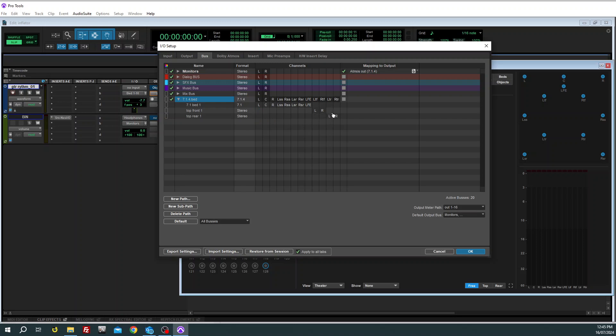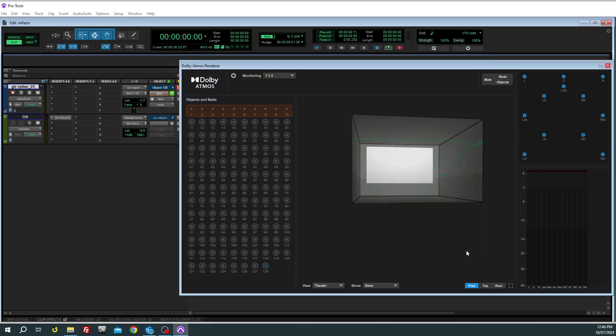And that is good to go as far as our bussing. So we've essentially created a 7.1.4 bus and then these other buses are where we're tapping in to that bus to feed auxiliary inputs which we're then going to send out to the renderer.